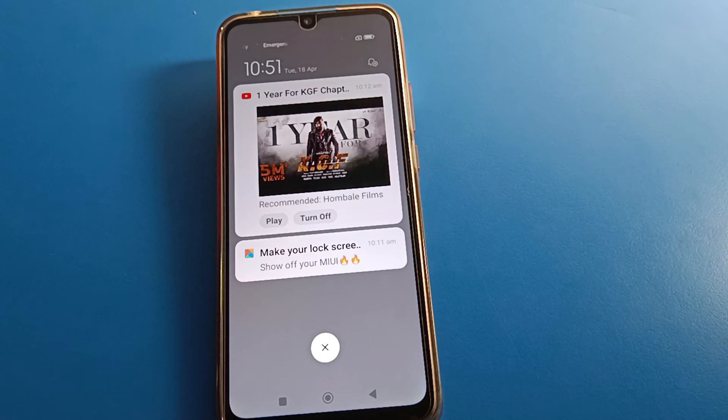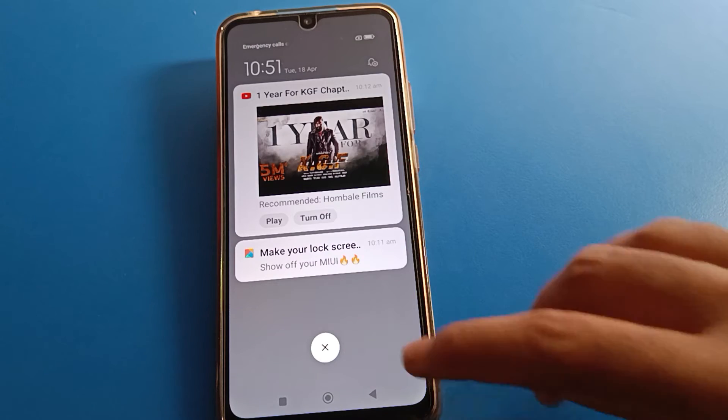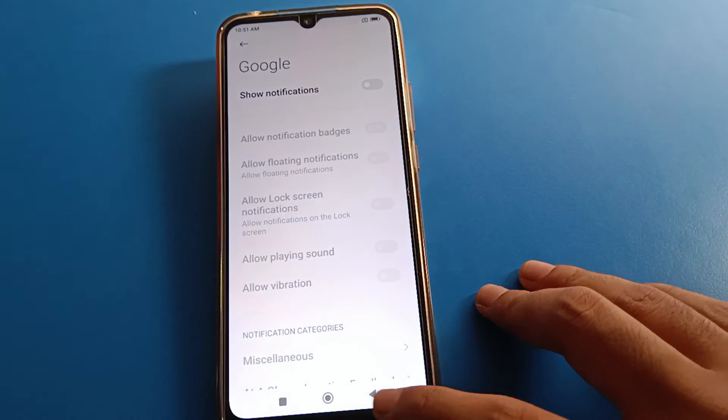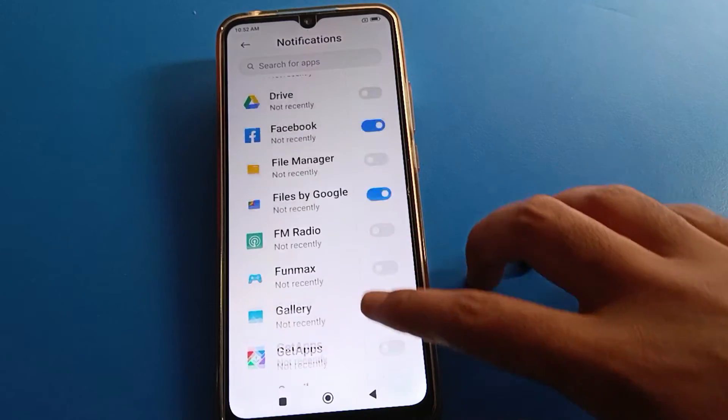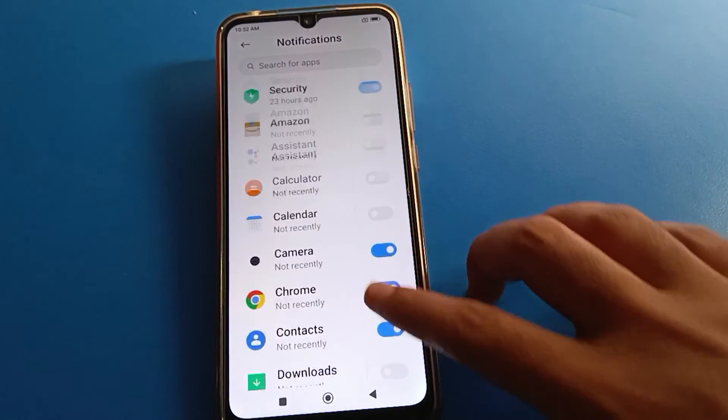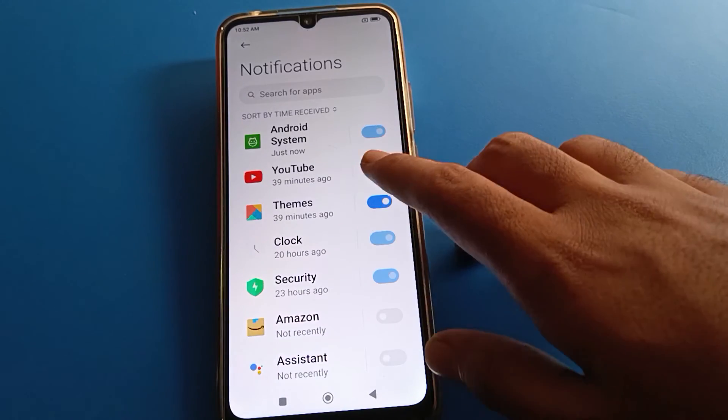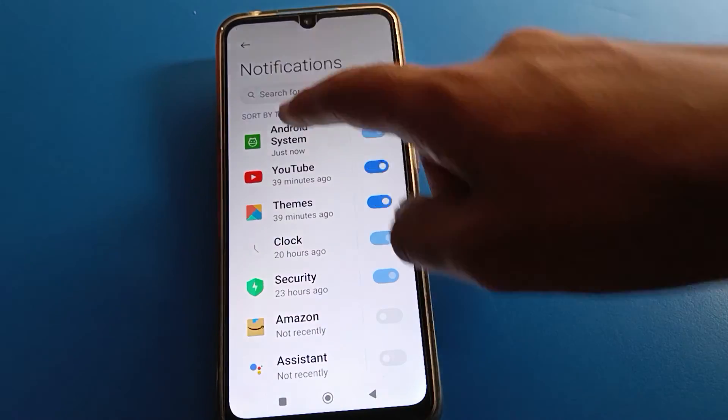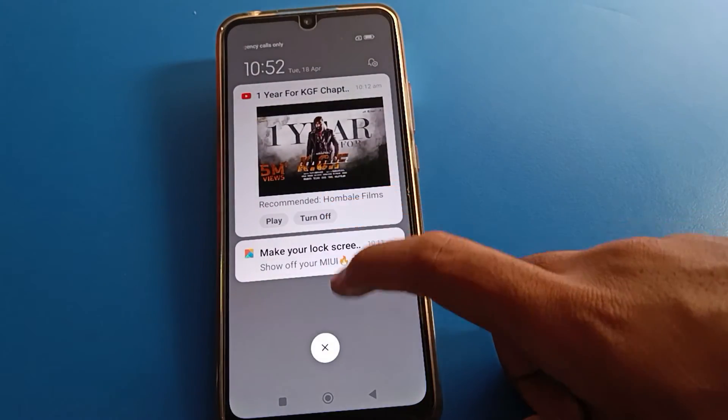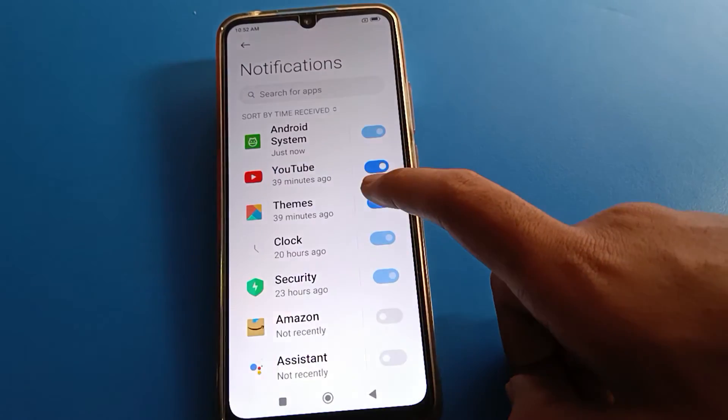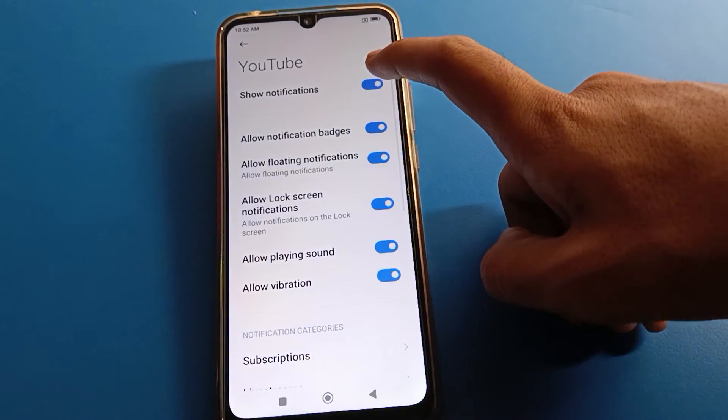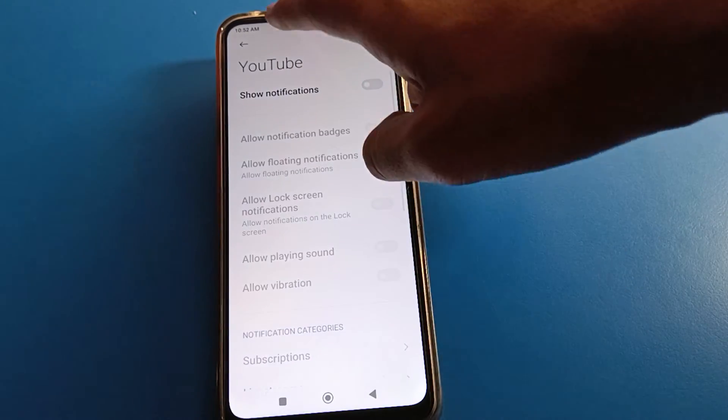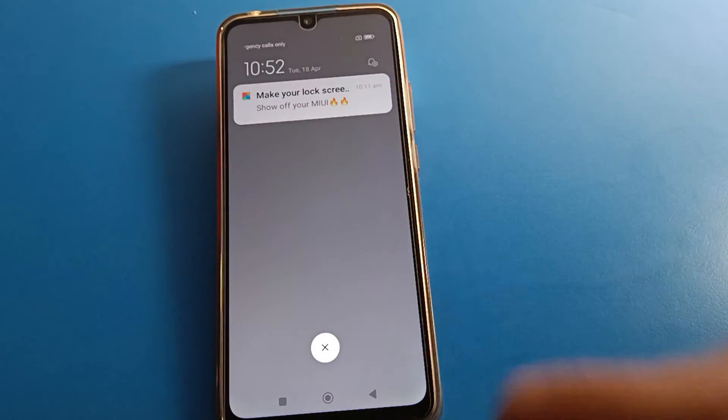Friends, you can check I have YouTube notification. So friends, when I turn off YouTube notification, this notification will remove. Friends, you can see when I turn off notification, friends, you can see notification will remove.